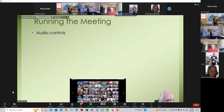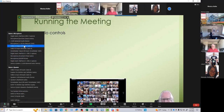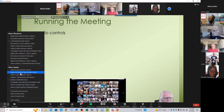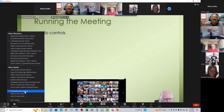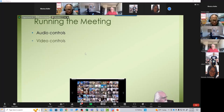We've already looked at our audio controls down in the lower left. You can select your microphone if people are not hearing you, select an output option if you have multiple speakers, and test your speaker and microphone. Video controls are associated with the little camera icon in the lower left.